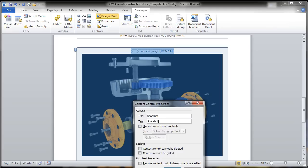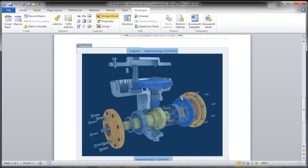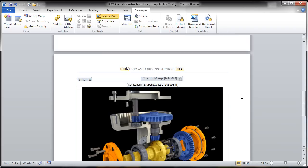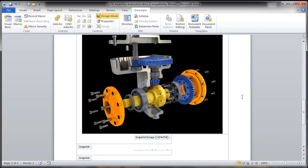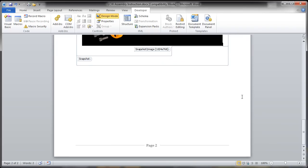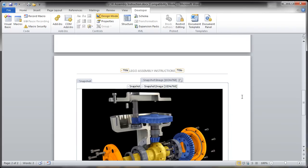And once those are placed in there, I'm just going to save this off as my template. So it's going to grab my snapshots, it's going to grab the image I want, it's going to duplicate that for every snapshot. So I'm going to save that into my templates directory that's referenced by Inventor Publisher.